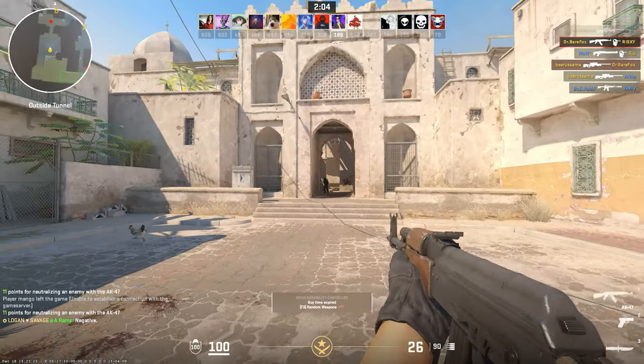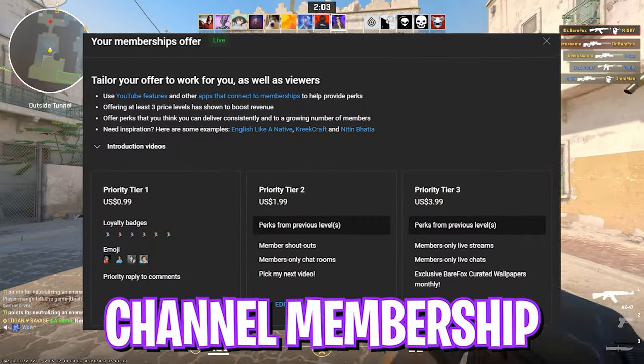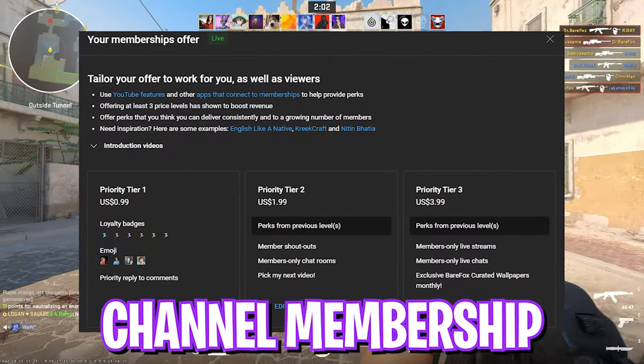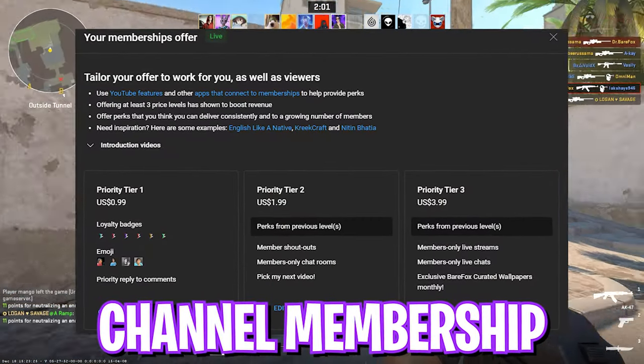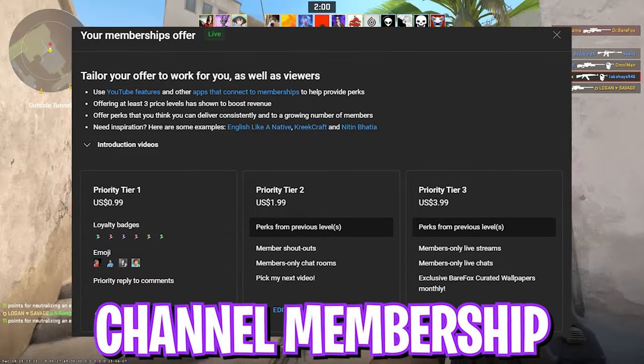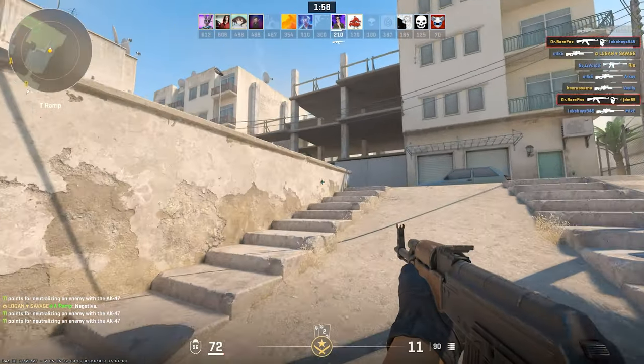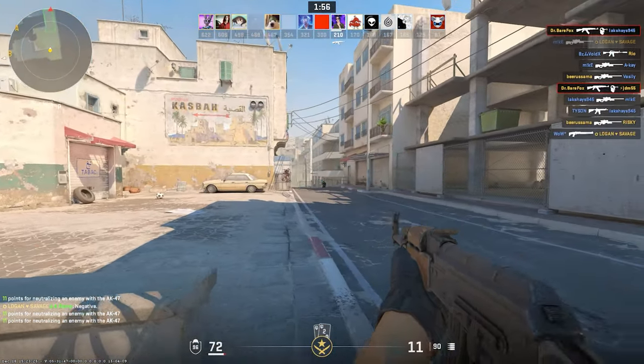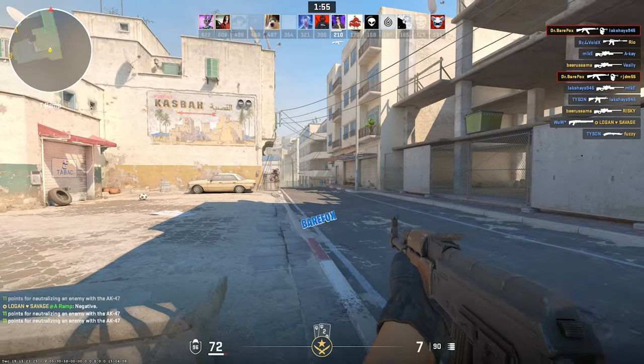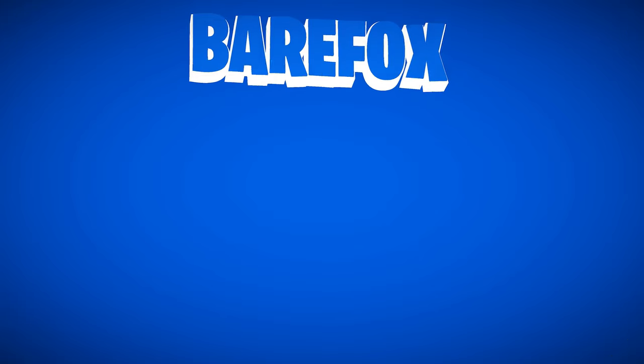So guys, that was it for this video. I hope I could have helped you out. If I could have, make sure to leave a like and smash the subscribe button. We'll see you guys in another amazing video. Until then, stay tuned, keep watching BearFox, and peace out.